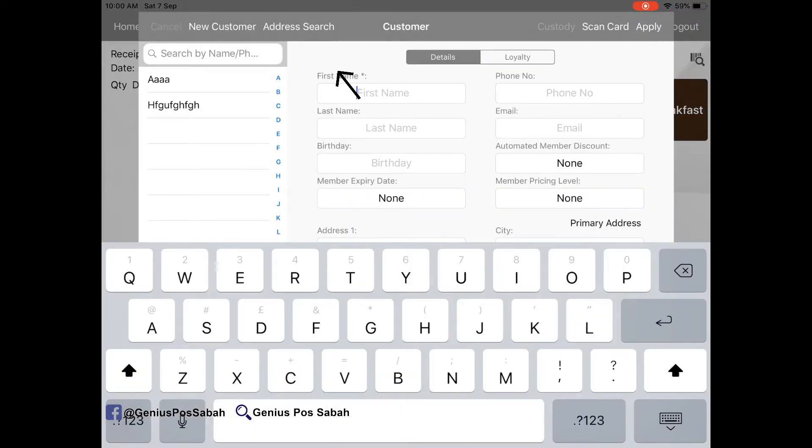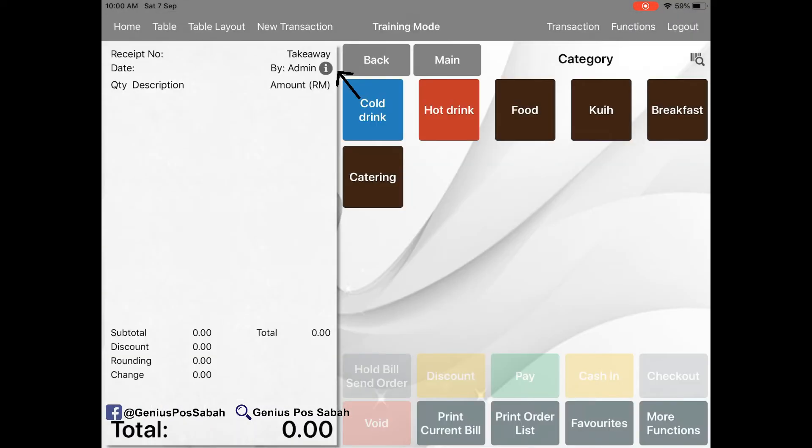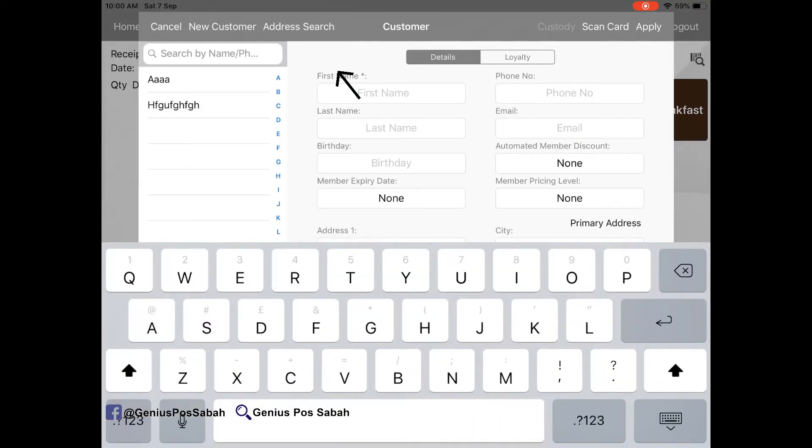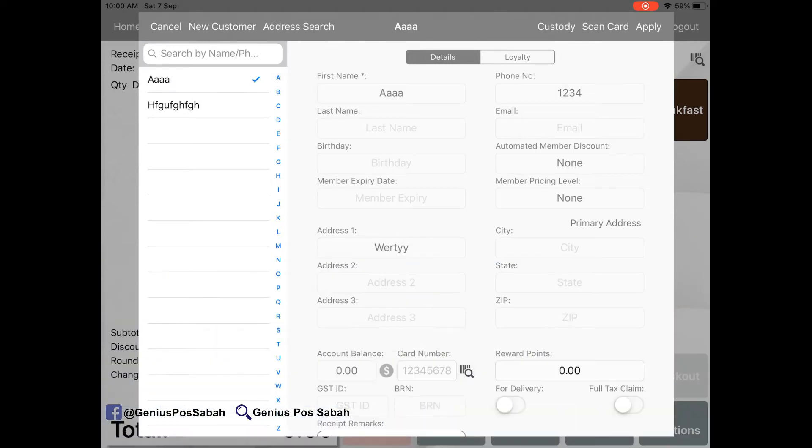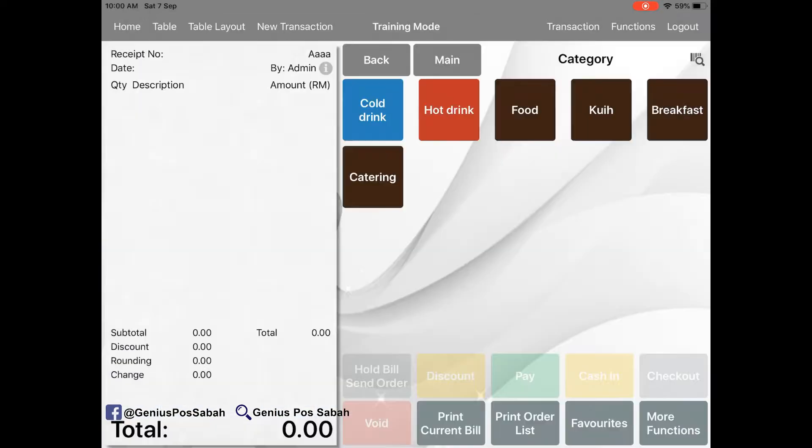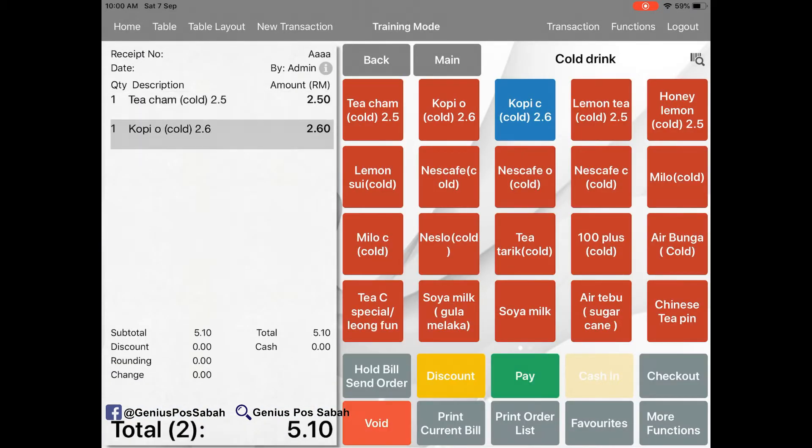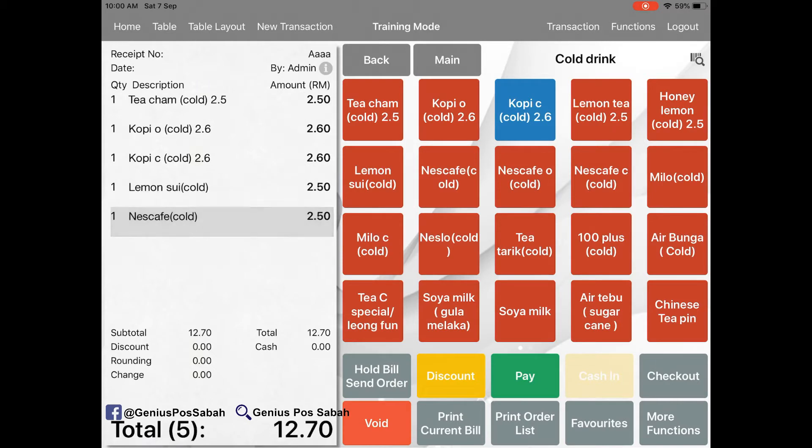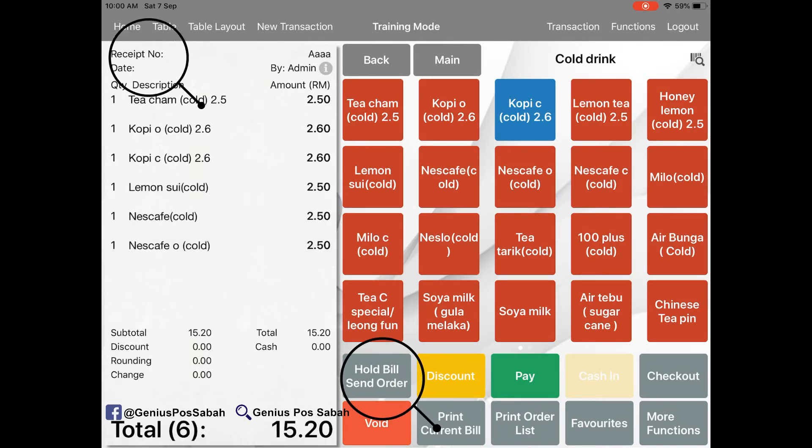Then go to the eye, you click the eye here, and then select the company name, company profile, and apply. And then you select the item that they purchase. After that, you click hold bill, send order, so that means they attach and it shows the receipt.